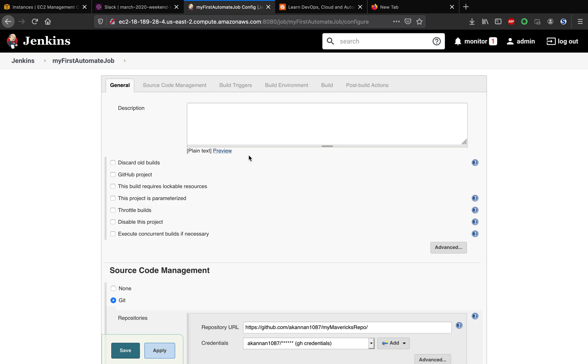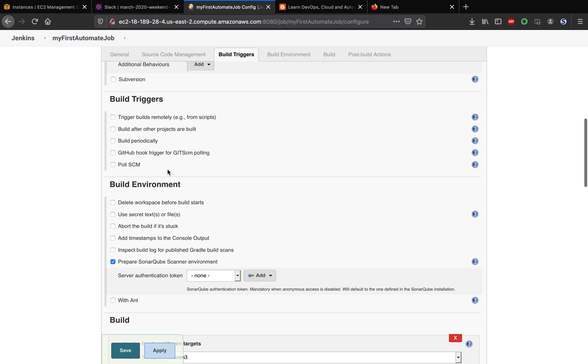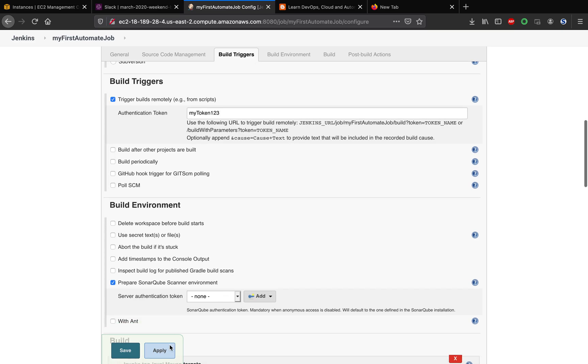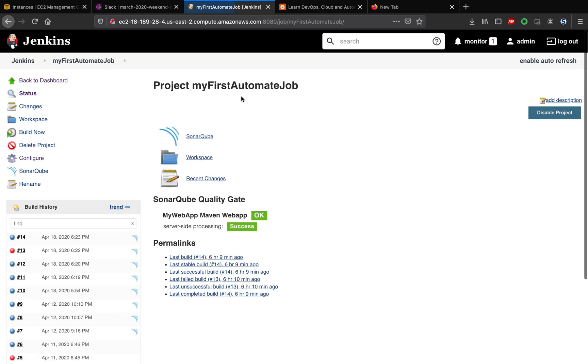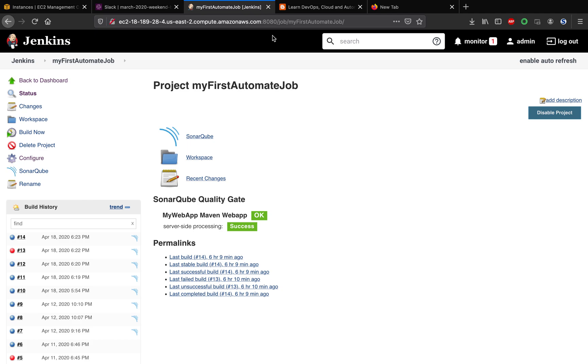I'm going to go to the build triggers section and choose this option: trigger builds remotely. I'm going to put in some token information. Let's make it my token one two three. I'm gonna save this particular build job. This is the URL, so we'll come back to this.